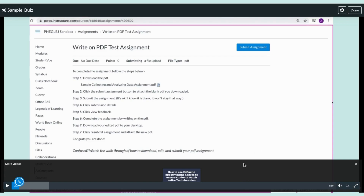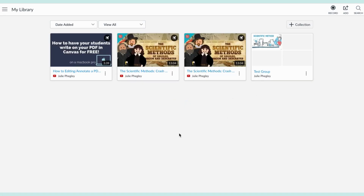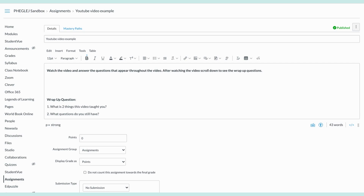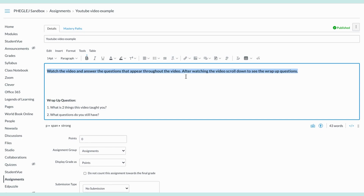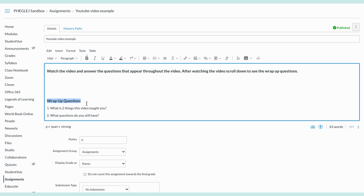A lot of people liked using Edpuzzle because it gave you the option for open-ended responses. Canvas Studio's quiz does not have that here, but I will show you where you can put it instead to still get that kind of response. So I've created my quiz. Now I'm going into the Canvas assignment — I've given my kids directions to watch the video and answer the questions that appear throughout. After the video, I want them to scroll down to see wrap-up questions. You do not need to have wrap-up questions, but this is how I get around not being able to add short-response questions.